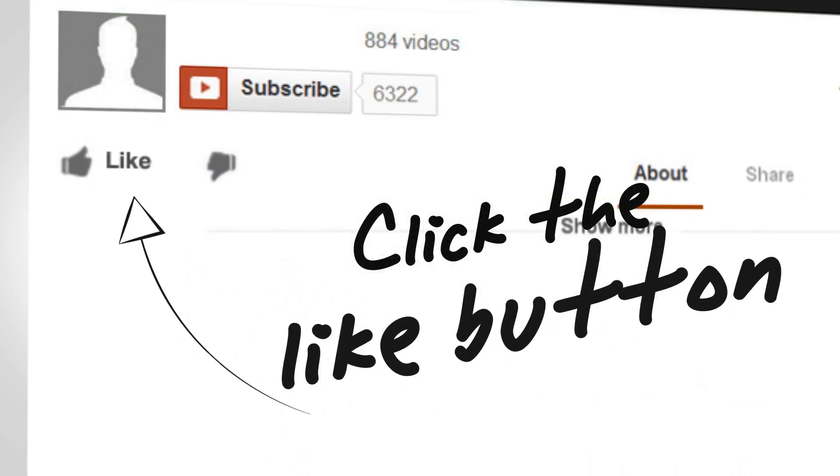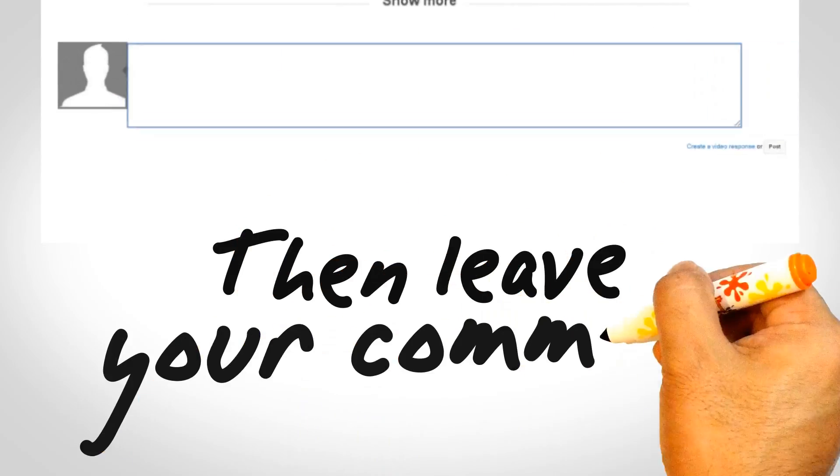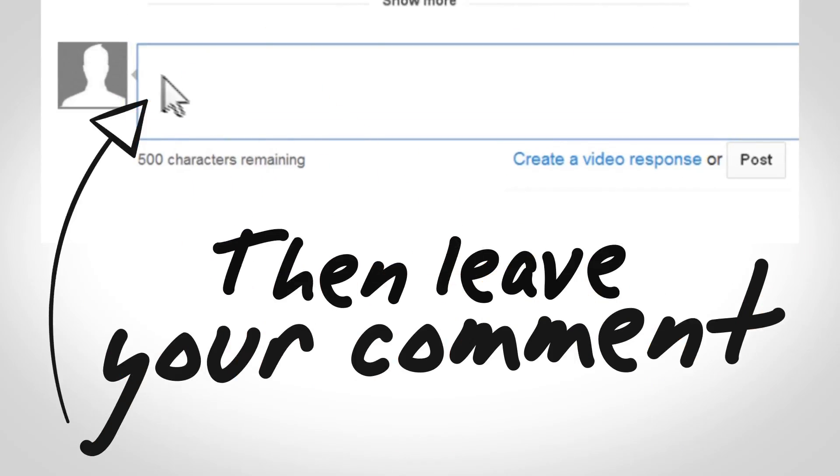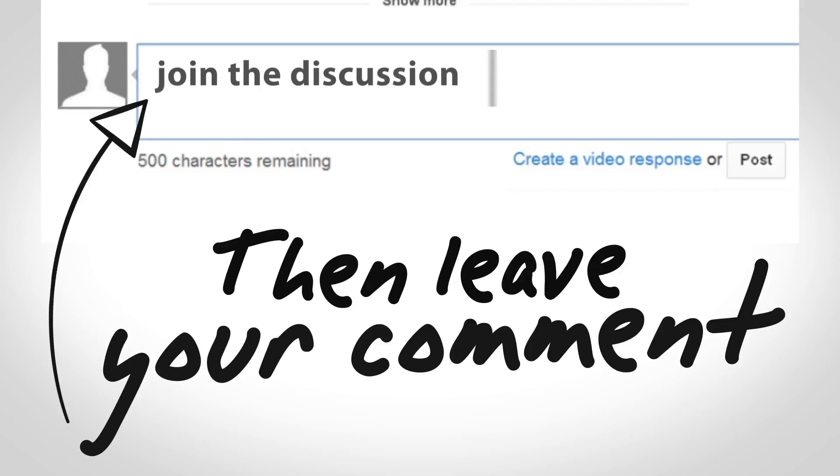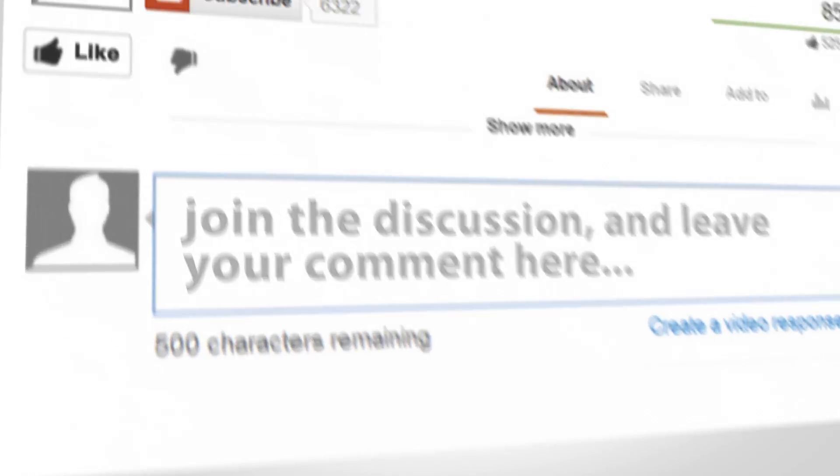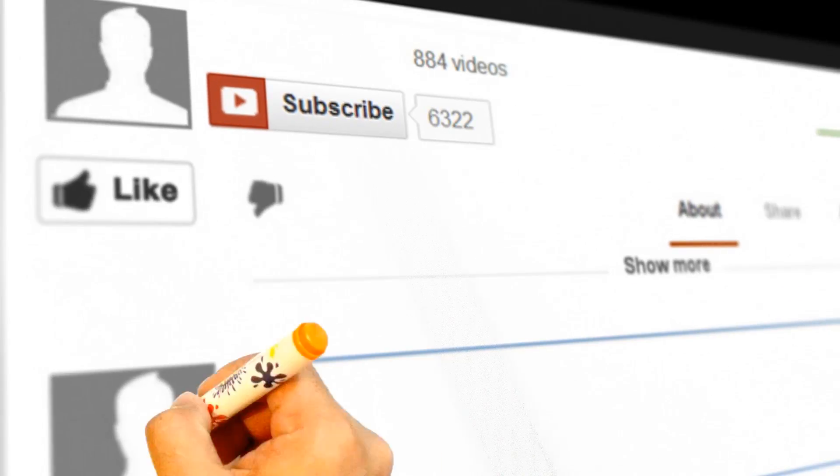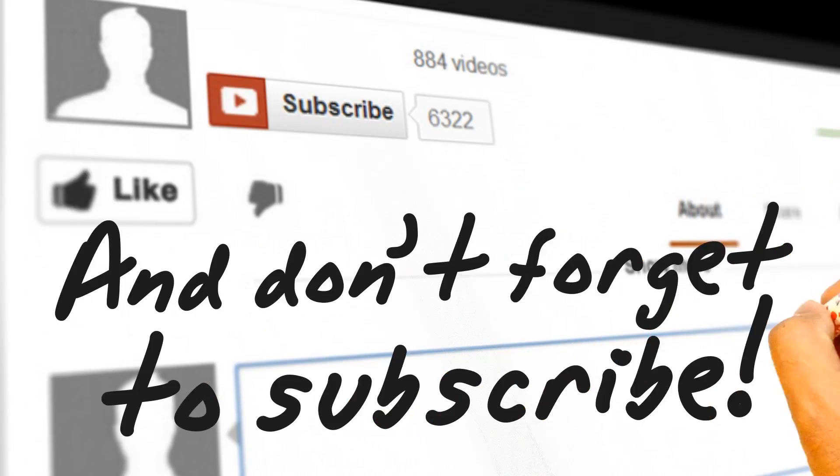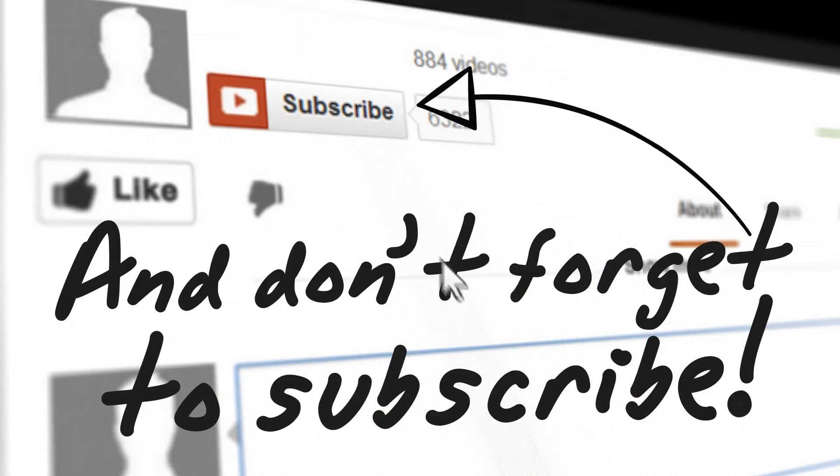That's going to do it for this video. If you found this video helpful, I'd greatly appreciate it if you would like, share, and subscribe to the Blog with Ben YouTube channel. Your support means a great deal to me and my family, and for that I thank you. Take care and I'll see you in the next video.